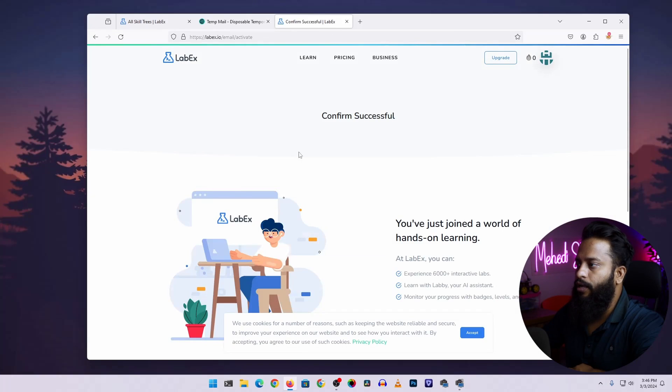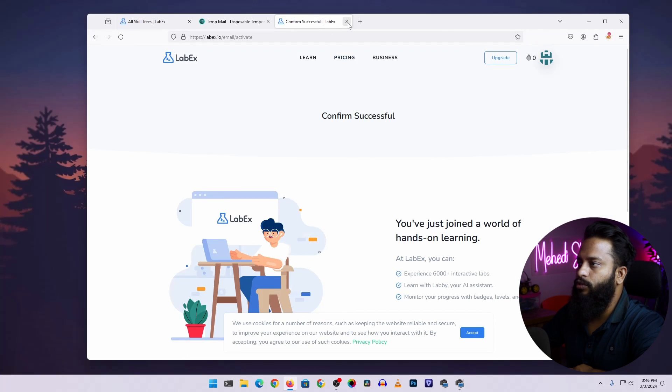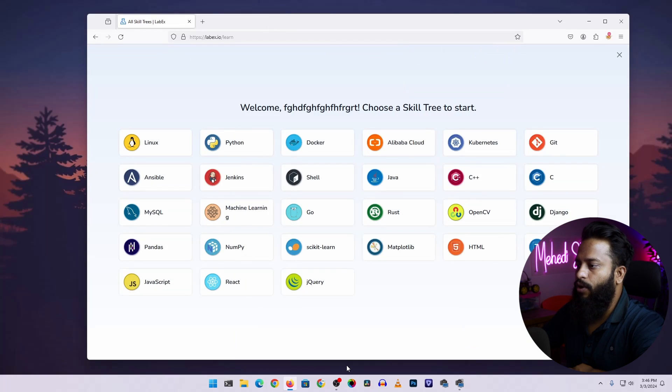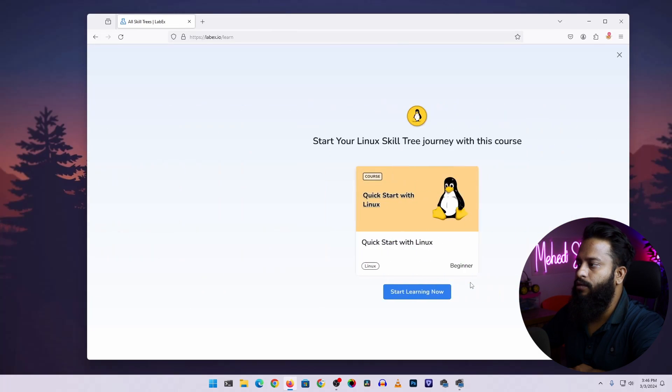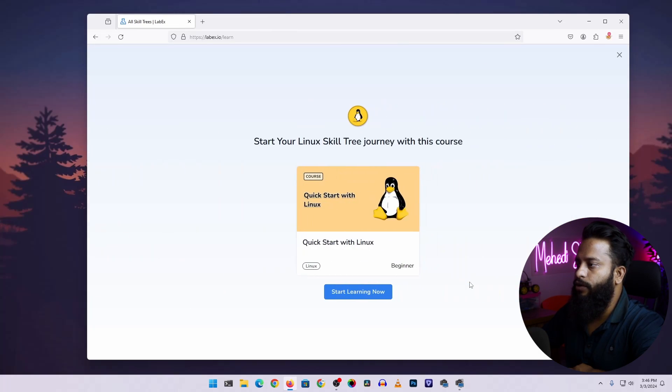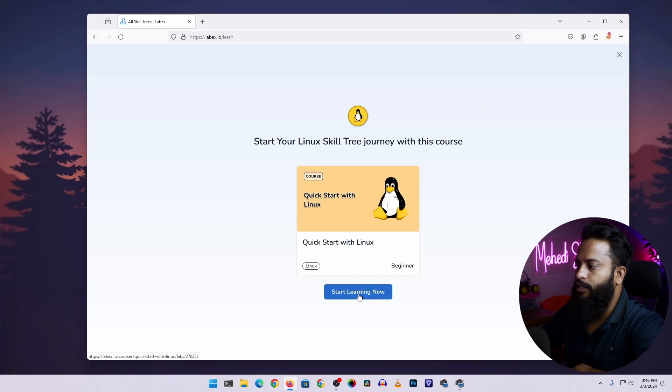Here you can see account confirmed successfully. Now you can close these two browser tabs. Now from all of this menu, select this Linux option, then it will take you to this page. From here, click on start learning now.